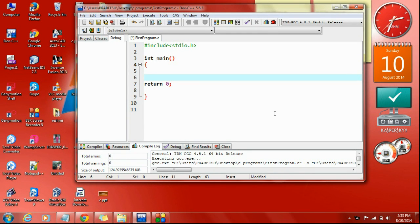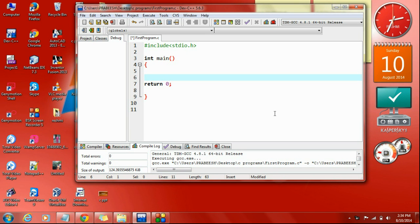Hello guys, welcome back to another episode of C programming tutorial. In the previous part we learned the working of a while loop in C. Here I will explain a simple example that demonstrates the working of a while loop — finding the factorial of a number.